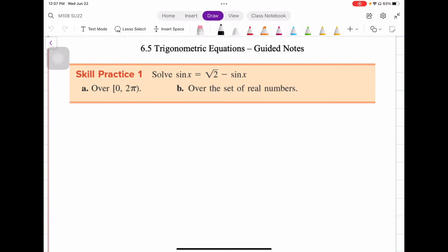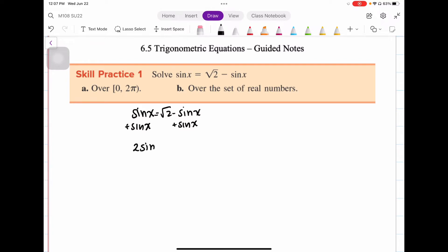First, we want to isolate the trigonometric function — get sine on one side of the equation, just like in any algebraic equation. So I'm going to take sine x equals square root of 2 minus sine x and add sine x to both sides. When I do that I get the trigonometric function on one side with the values on the right. Then I divide both sides by 2, and I have that sine x equals square root of 2 over 2.